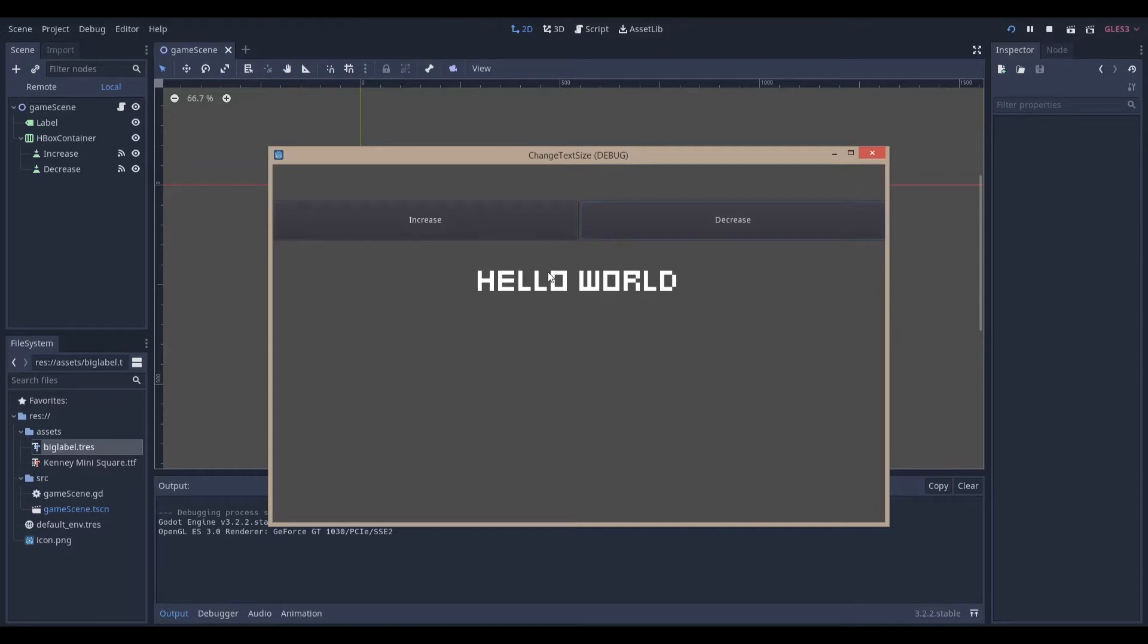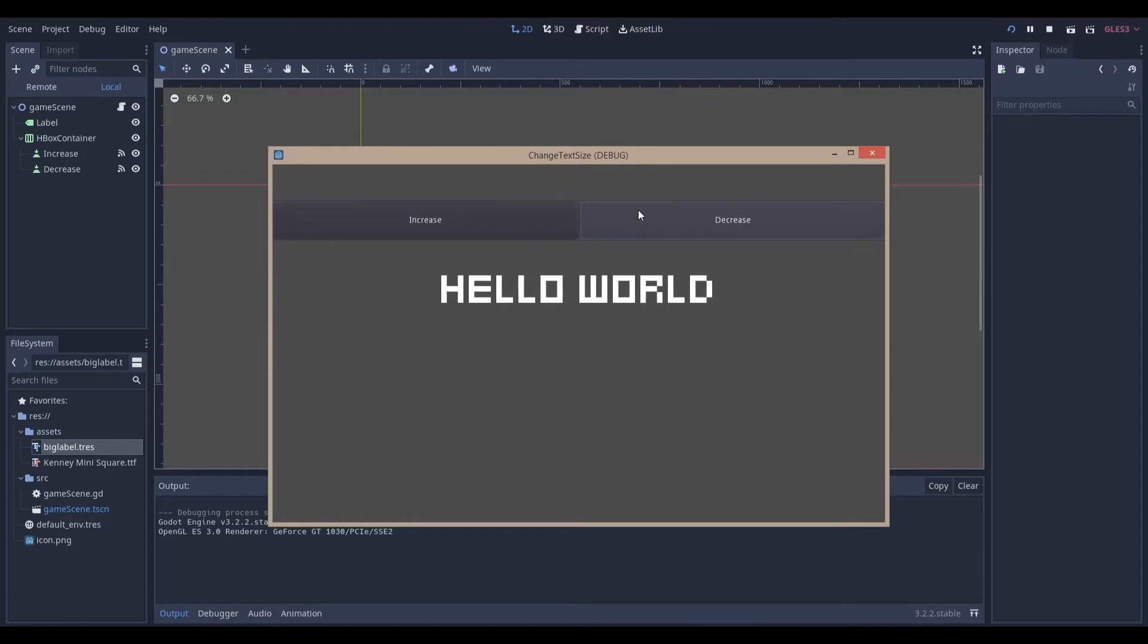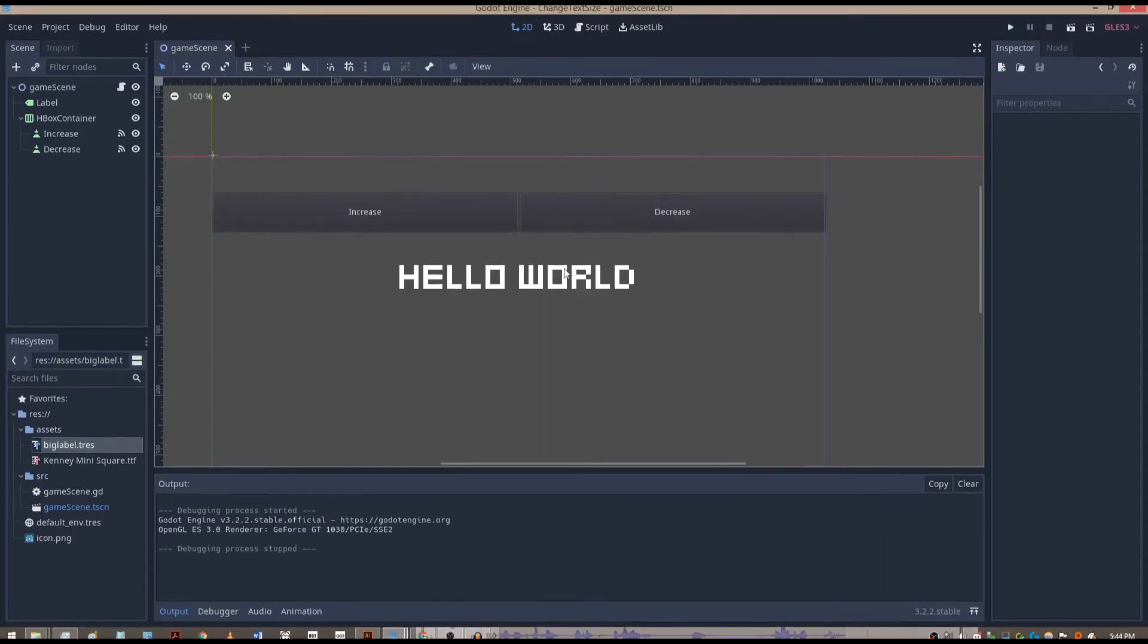Hello everyone, Nadlabs here. Today we're going to be making a very simple app where we can increase and decrease the text size through code. Let's get right into it.